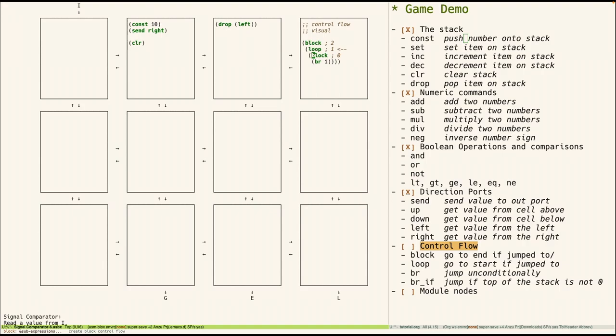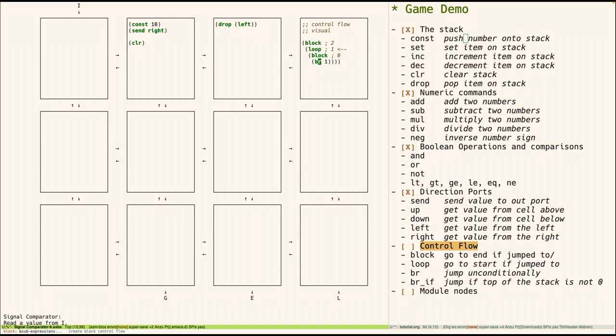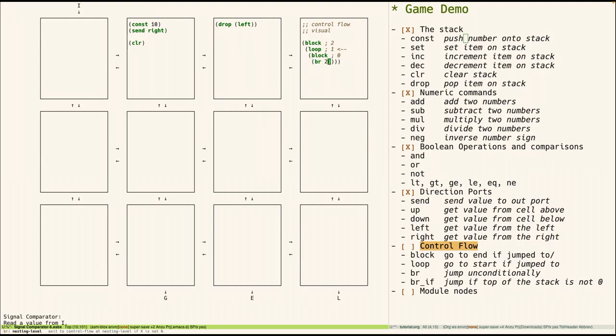So from the point of view of this jump statement, this br statement, this is block level zero, this is one, and this is two. So here br1 would be referring to this loop. So what this would do is it would jump to this loop right here. If we were to do this, what this would do is this would jump past this block right here.